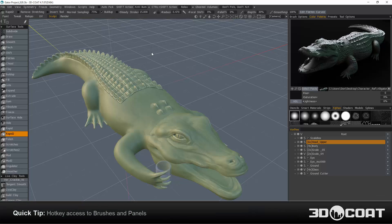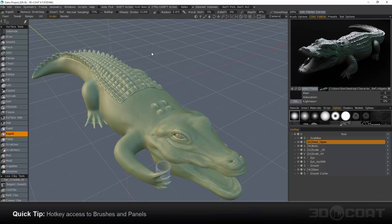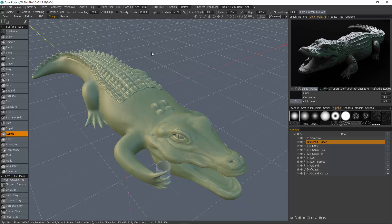This video is going to contain just a few quick workflow tips for anyone who's working inside 3D-Coat's sculpt workspace. The first thing we're going to look at is using brush alphas.